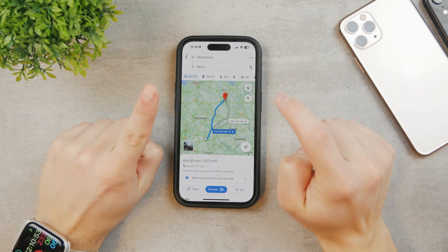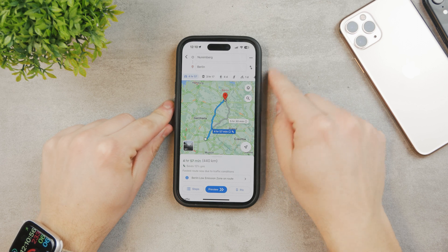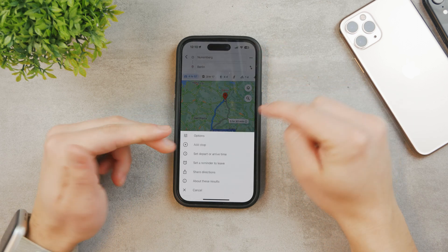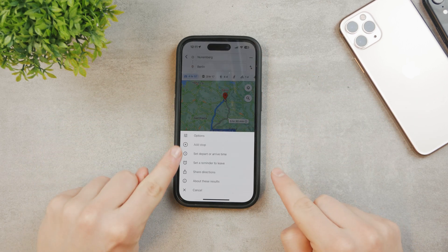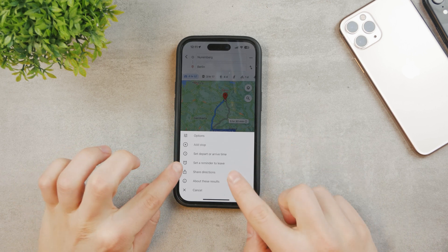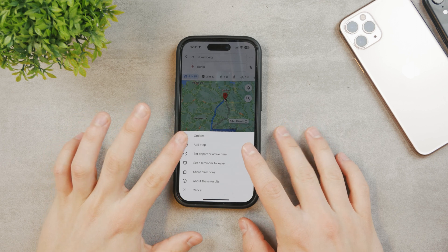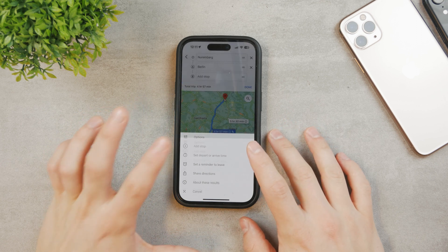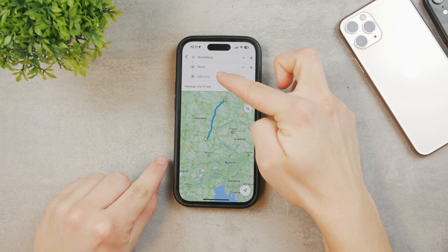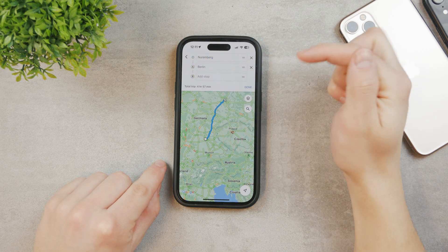In order to add a stop, it's very simple — you can tap on the three dots, which is like more options, and there's the option to add a stop. You have multiple options: send a reminder to leave, share your directions, or other options. If you add a stop you can see the beginning point A and B.